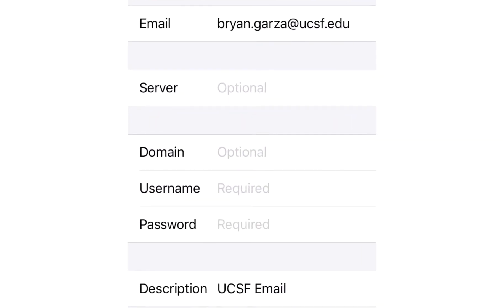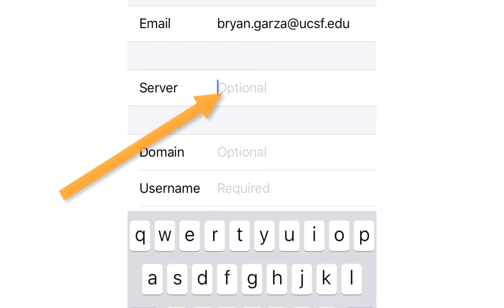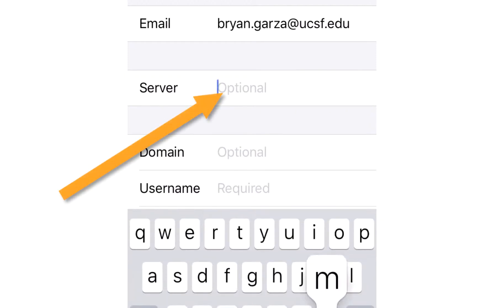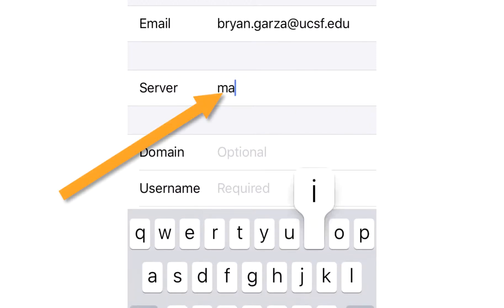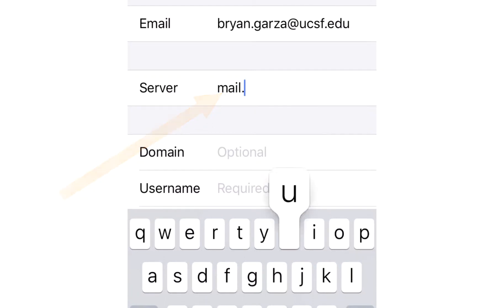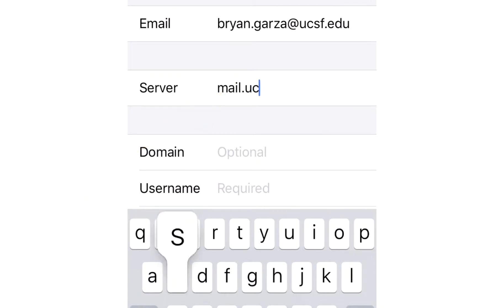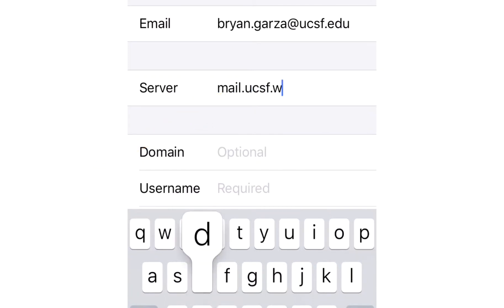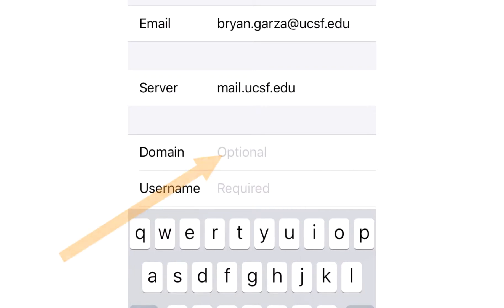Now for the part that's not usually very intuitive: you're going to click on Server and type mail dot UCSF dot edu. Now under Domain, as long as you're a campus employee, you're going to type campus.